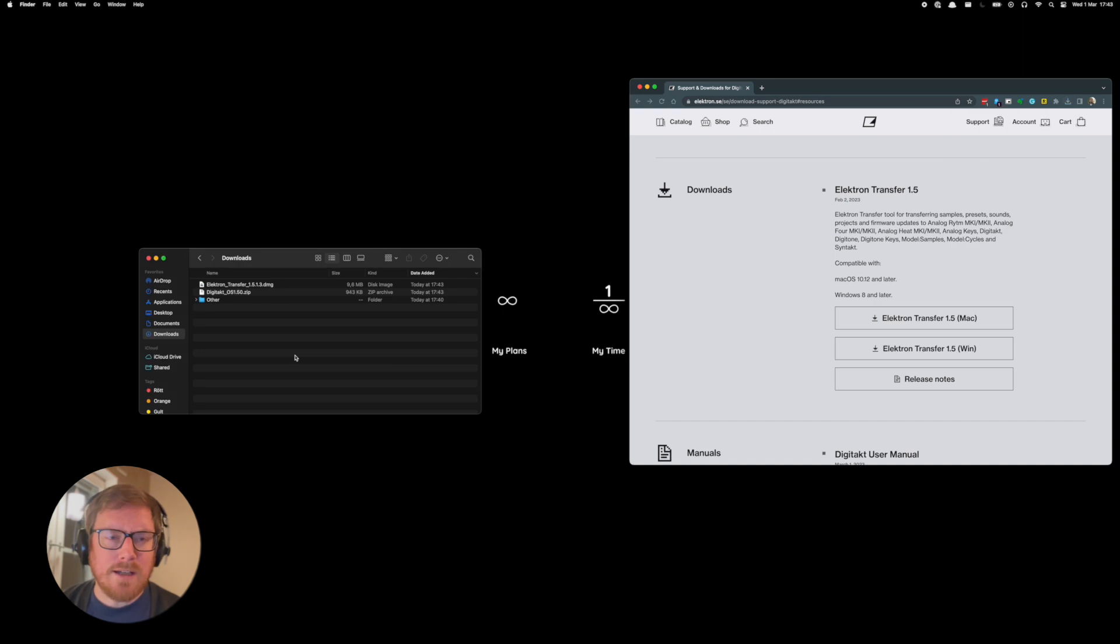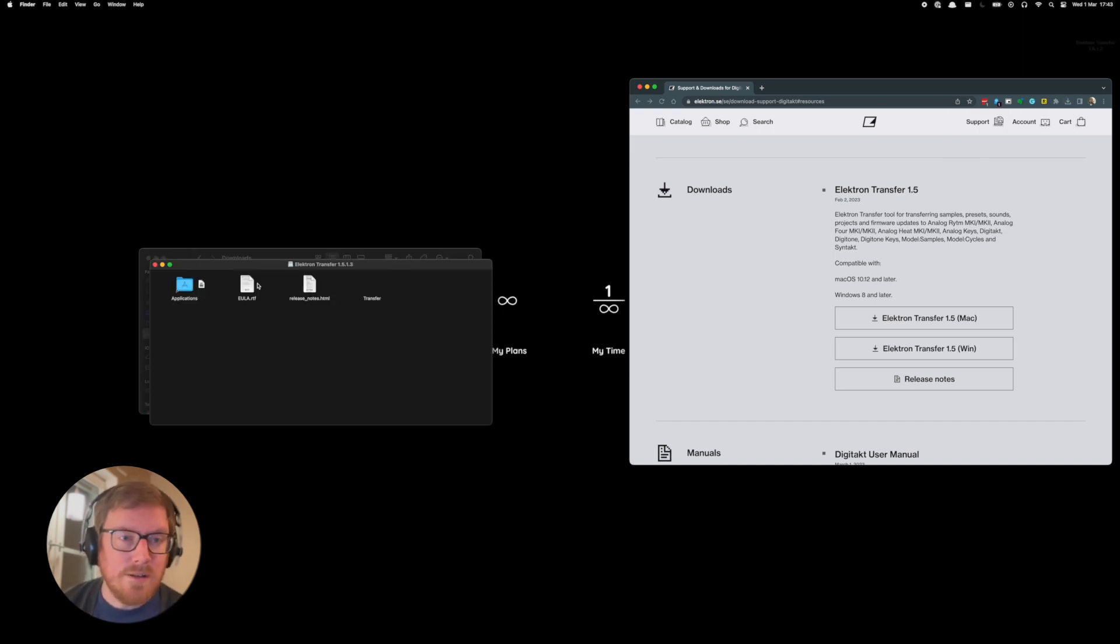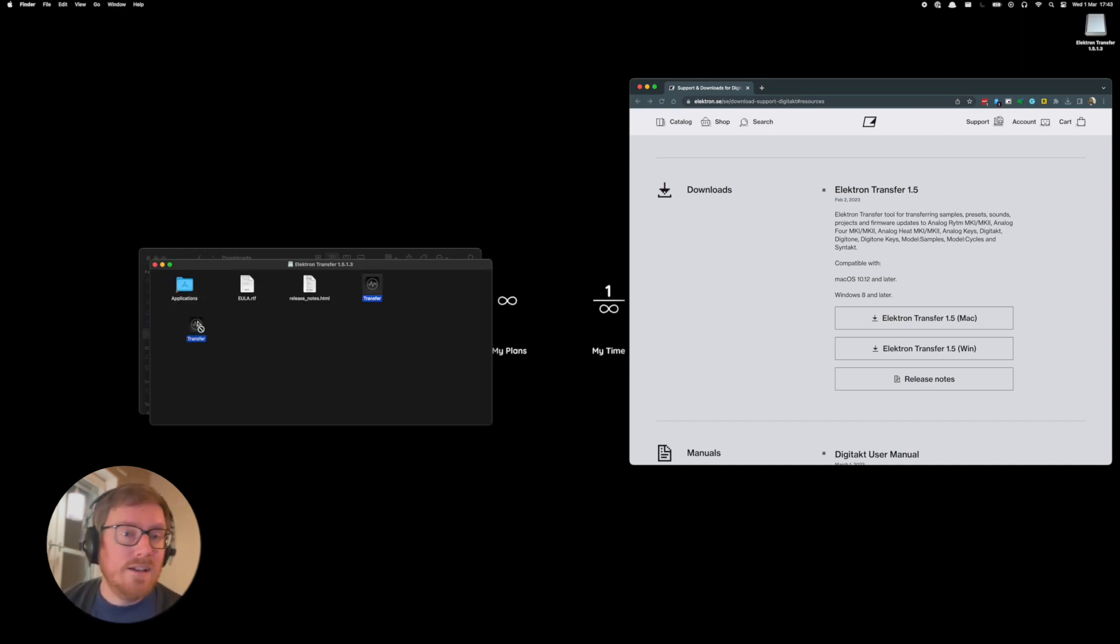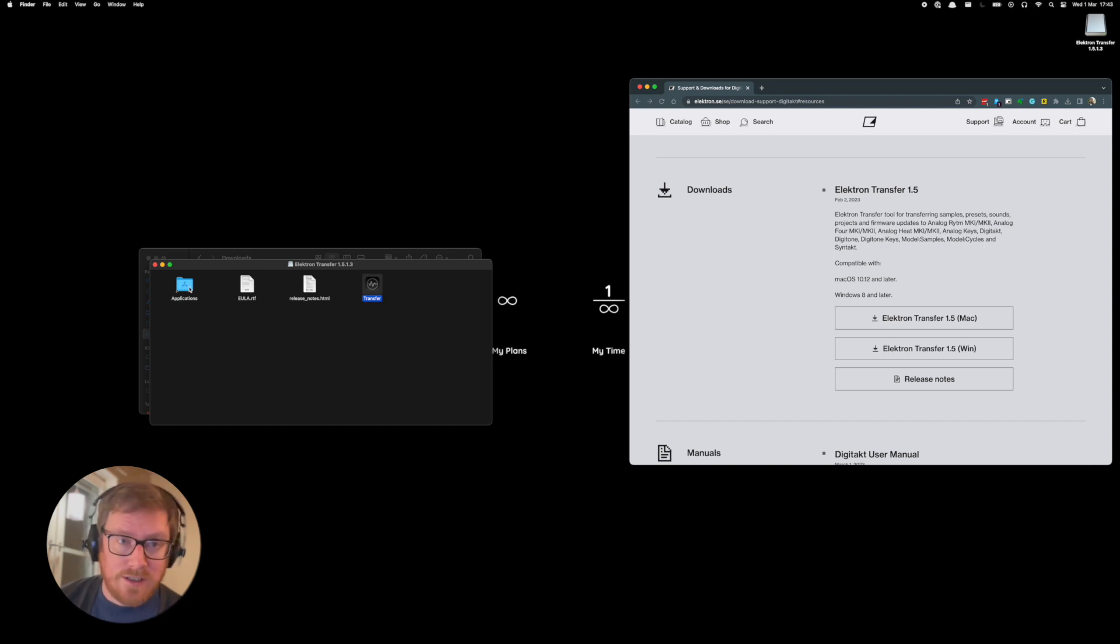On Mac OS over here, you open the DMG file and then you should drag over the transfer tool into the applications folder.